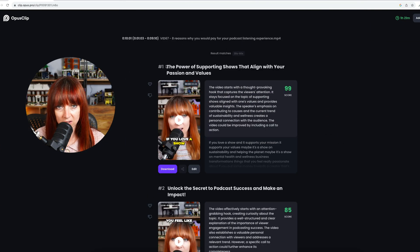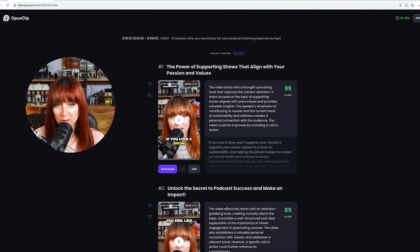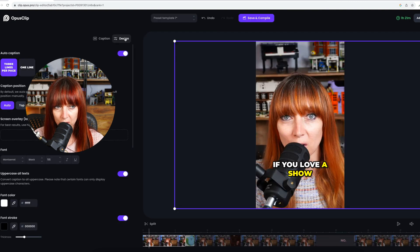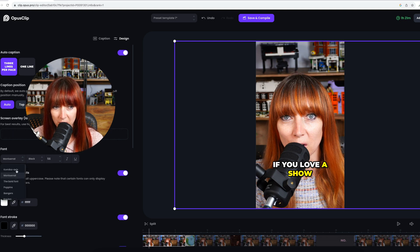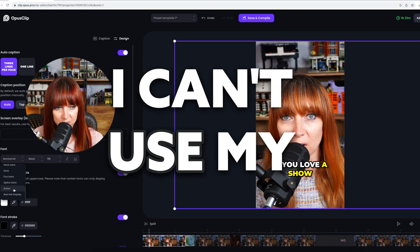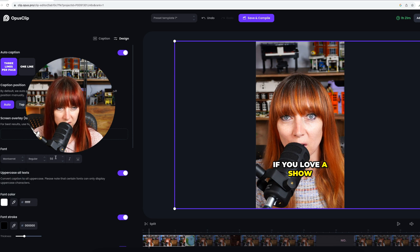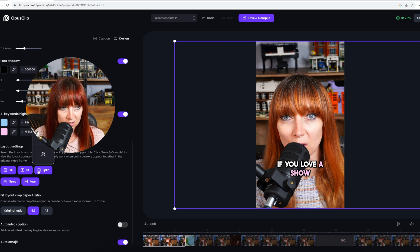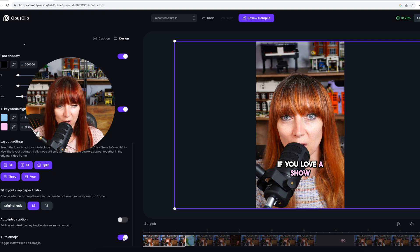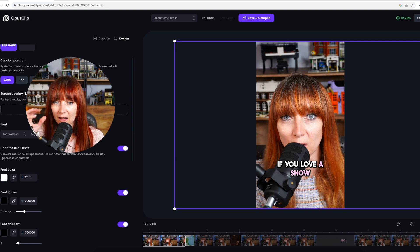Opus Clip has given us seven different clips, and just like the other one they give you a score and tell you why it's a good idea. I'm going to look at this first one and go to Edit, then Design. First up you can change how many words you want on each line — I like three lines per page — and then I'll go to the caption position. I can go auto but I can't seem to change it to exactly where I want it to sit. On the free version I can't use my own font, which is a big no-no for me. I'll just pick something — no, that looks terrible. Okay, we've got our pink and our blue which is good.